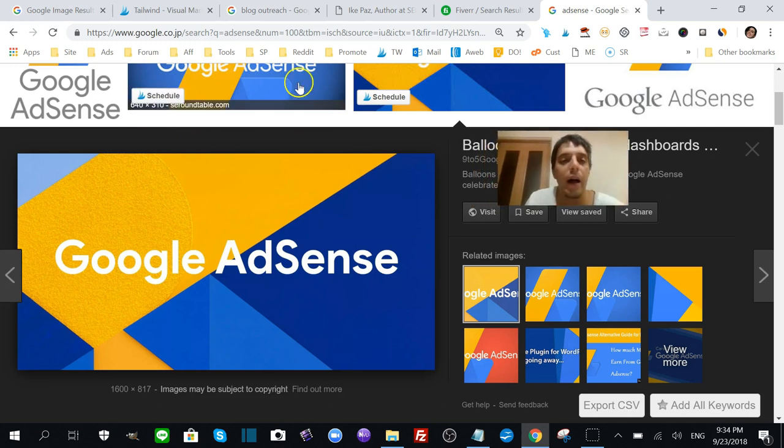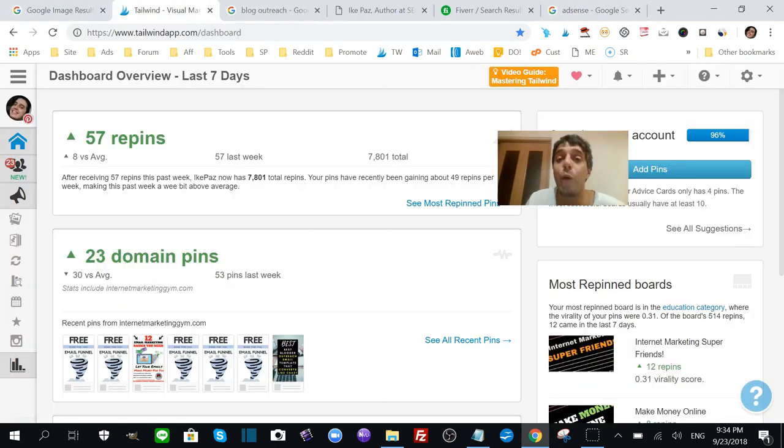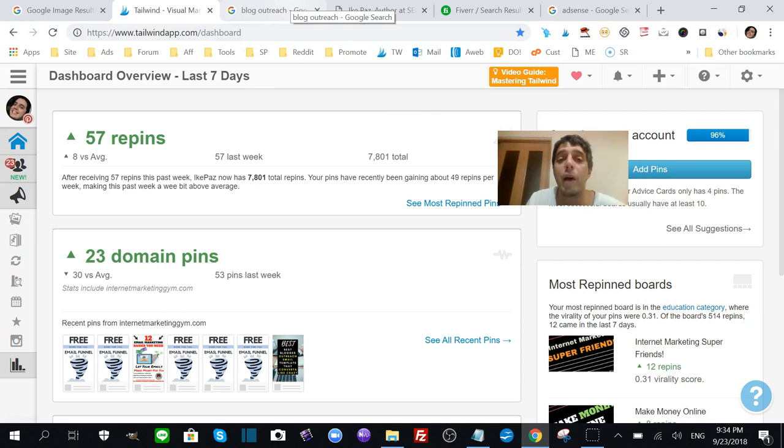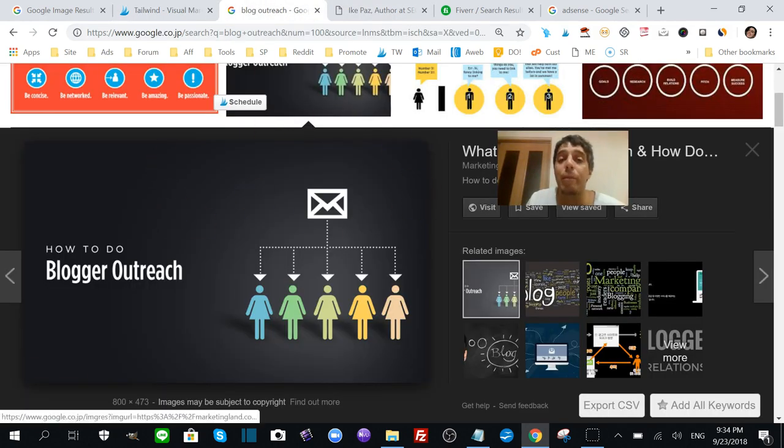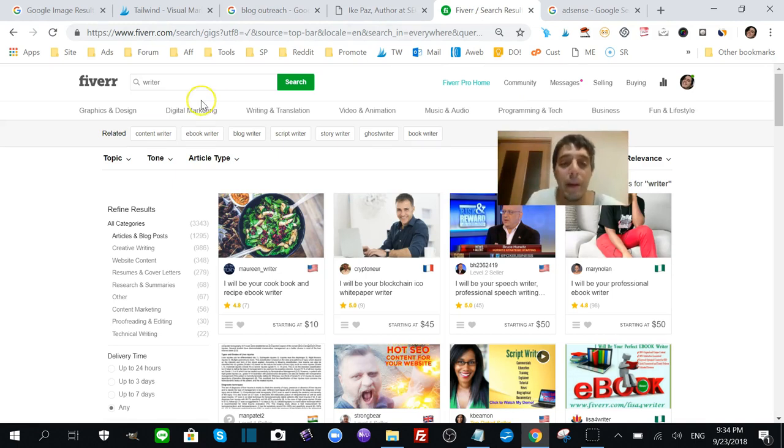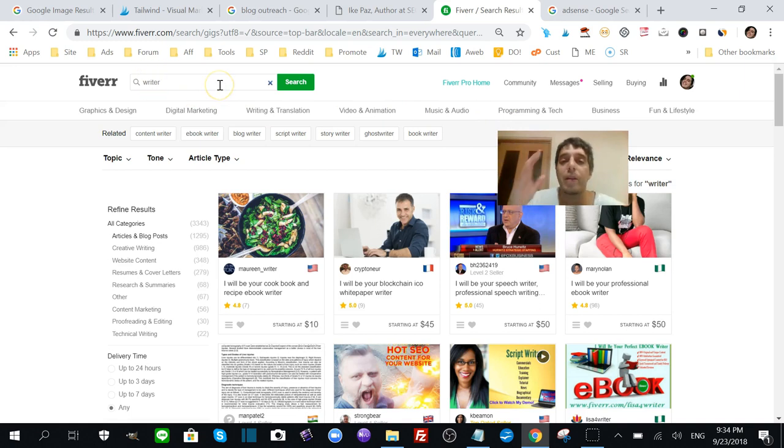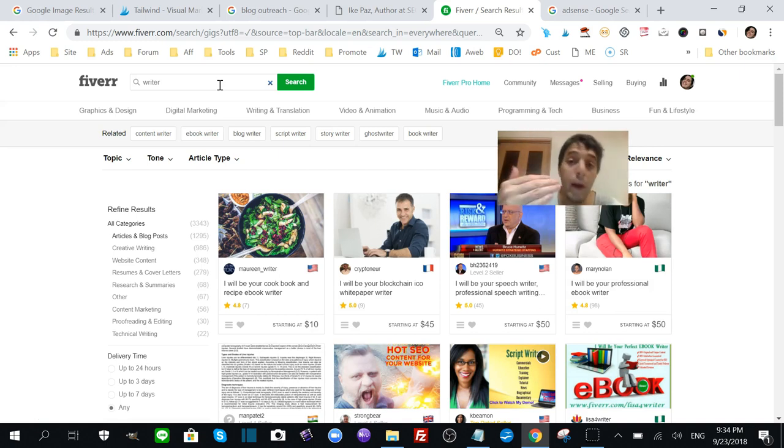So that's it. I just wanted to let you know real quick - if you're into watching a good old movie, then it's The Shining. If you want to save some time, then it's Tailwind with Pinterest traffic. If you want backlinks, I recommend outreaching. And if you want content written for you very cheap, then I recommend Fiverr.